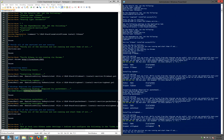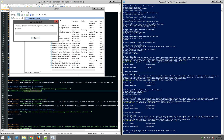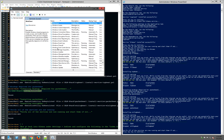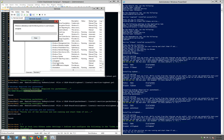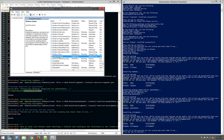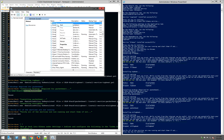Now we need to verify that the Beats services are actually running. Let's open services.msc. The first service we'll look for is PacketBeat — let's go ahead and start that service since it's not started. Next up is WinLogBeat — let's start that service as well. Then TopBeat — let's start that one. And finally FileBeat — let's go ahead and start that as well.